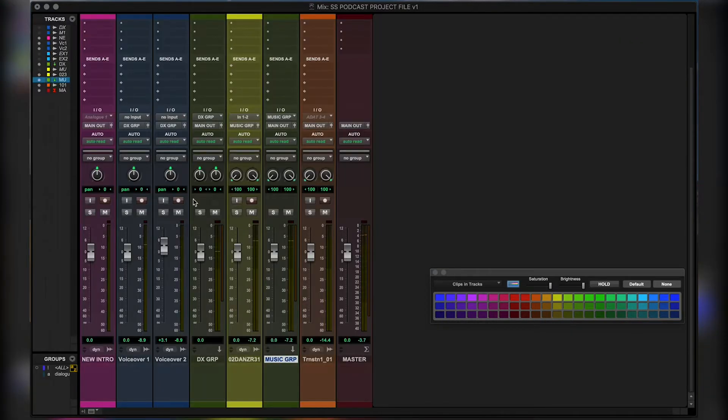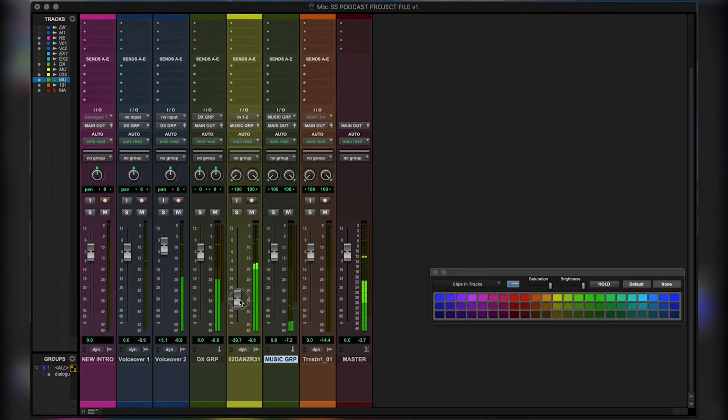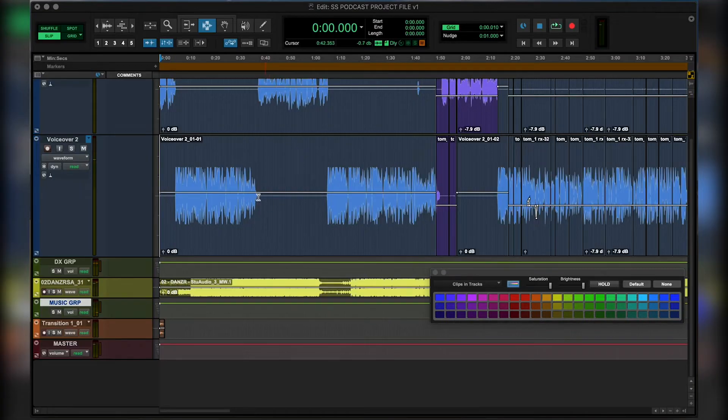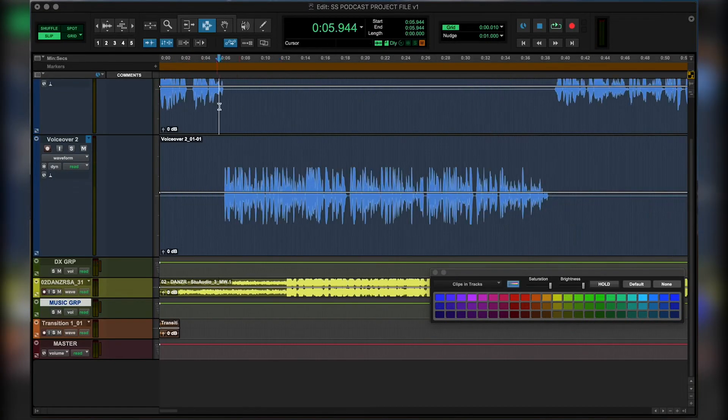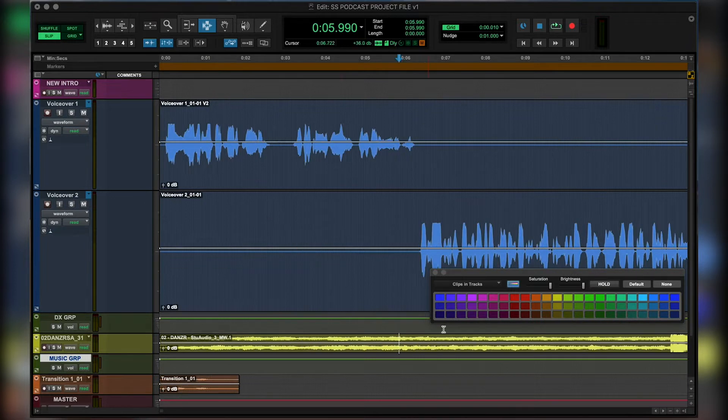So let's open up our mix window, play again. Cool. So that feels a little bit better. And let's say, actually, as soon as our first speaker stops talking, we want to finish that track.